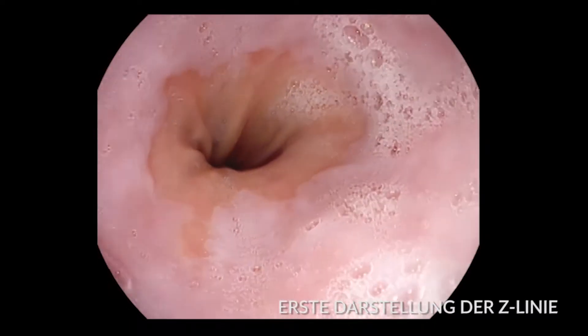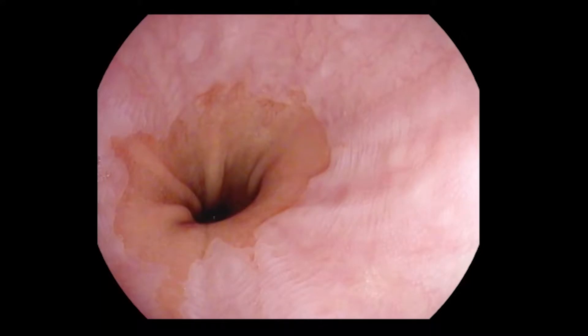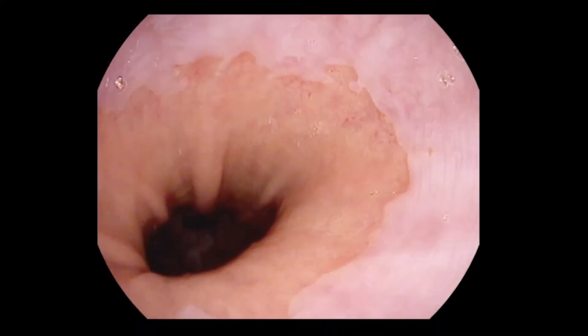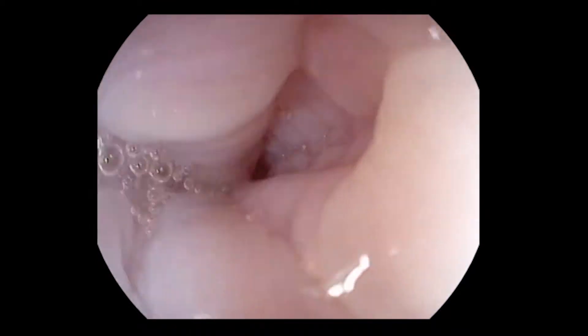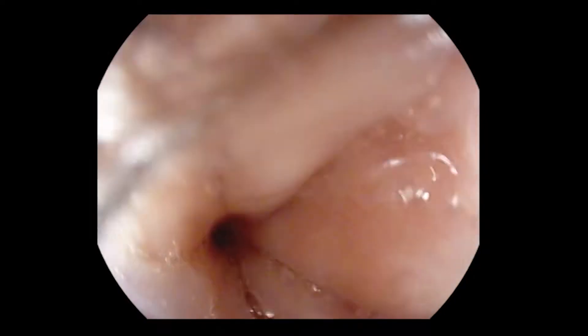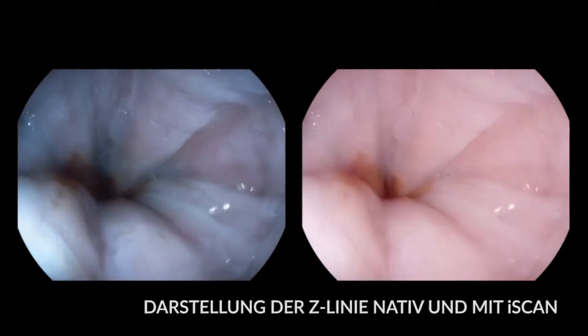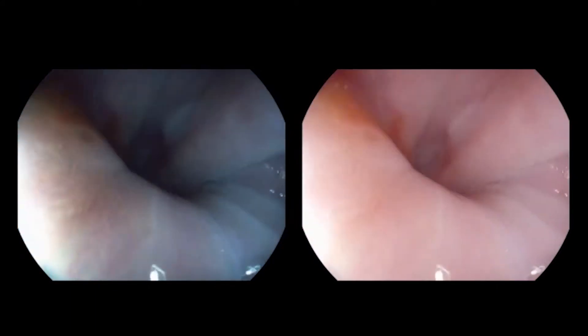To begin with, the area of the Z-line is rinsed free, and the Z-line is then visualized. Esophageal motility repeatedly obstructs viewing. The Z-line is visualized without enhancement and with eye scan. Spasticity in the distal esophagus is obstructing good visualization of the Z-line here.